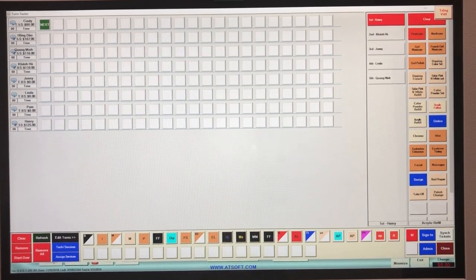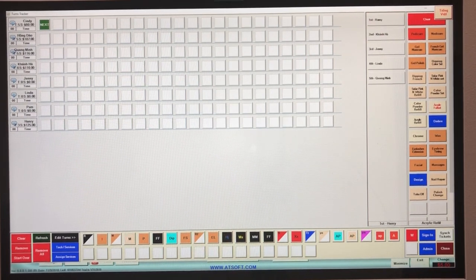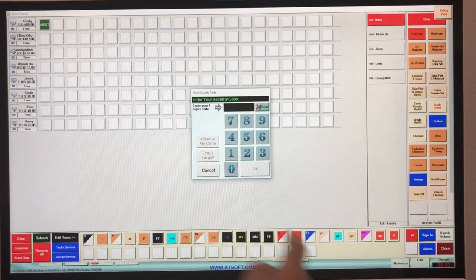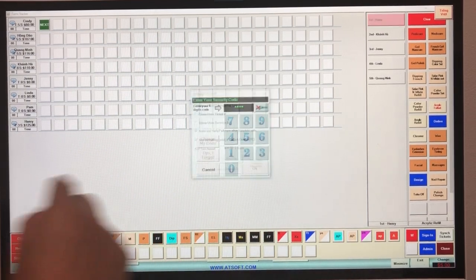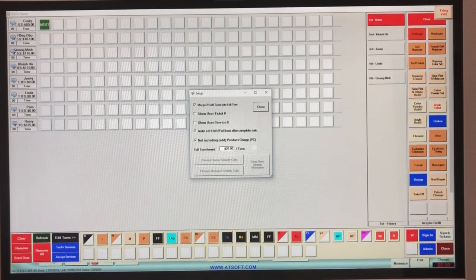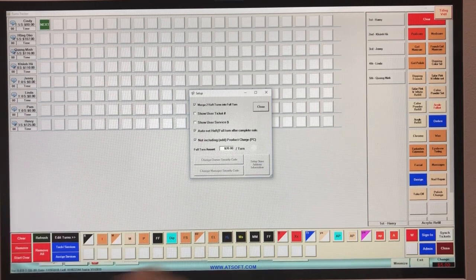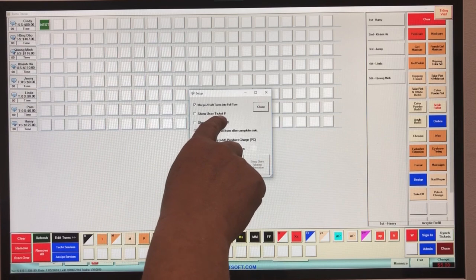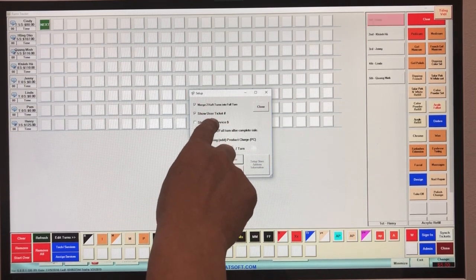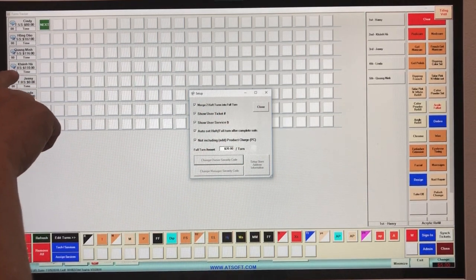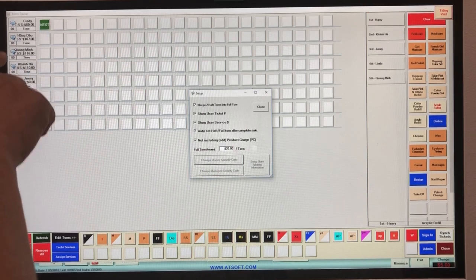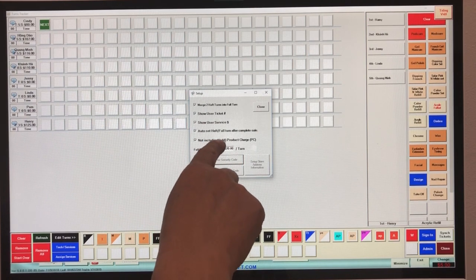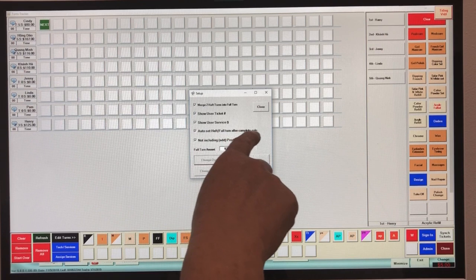Before we can run correctly, we need to do some setup. Go to Admin. The first option is merging two half-turns into a full-turn — same concept as before but improved, we'll show you that later. Next are 'Show Ticket Number' and 'Show Service Amount.' Click here and it shows the amount of the ticket and the service amount below the tech's name.